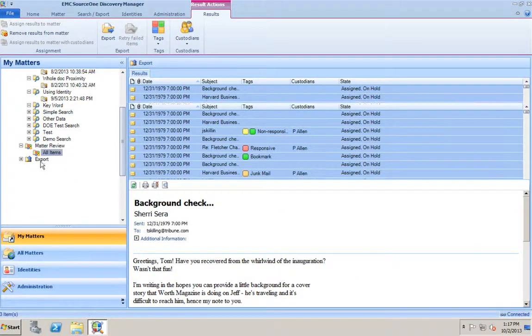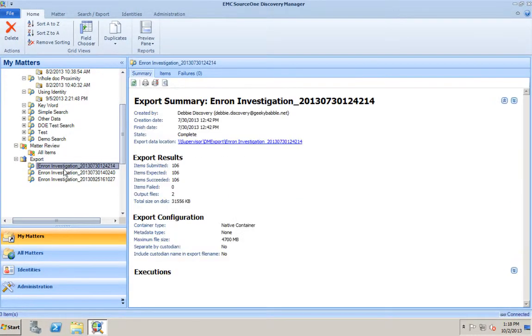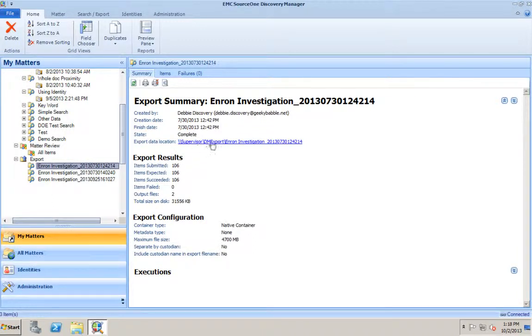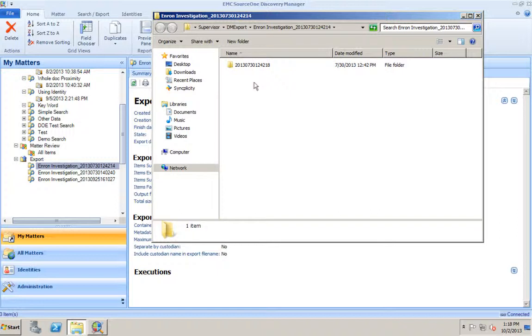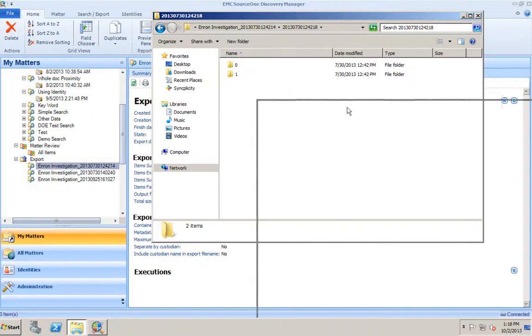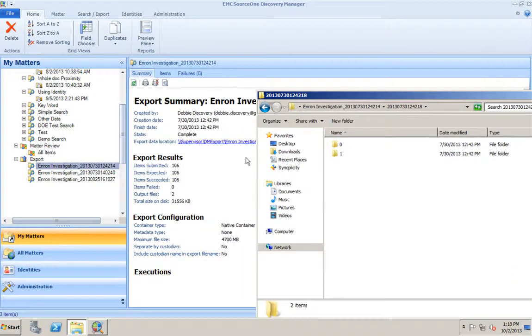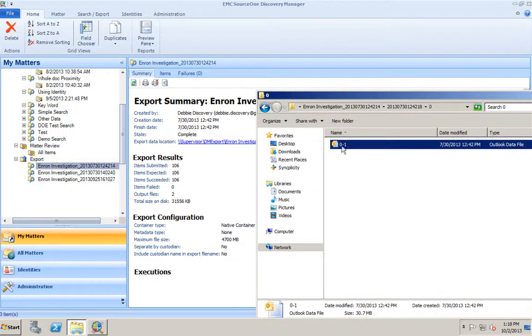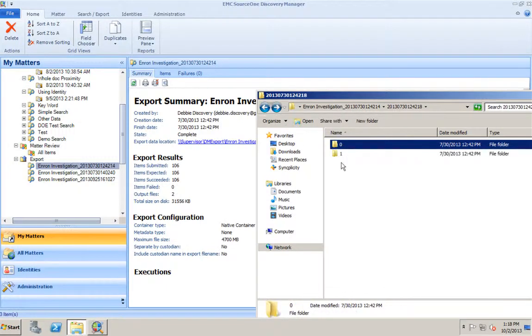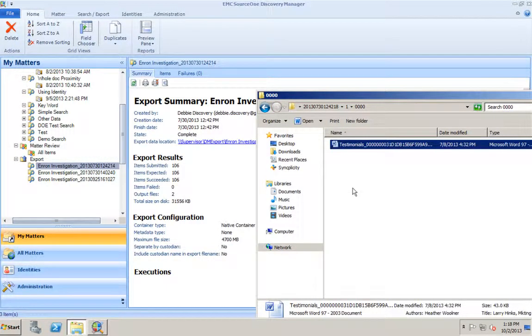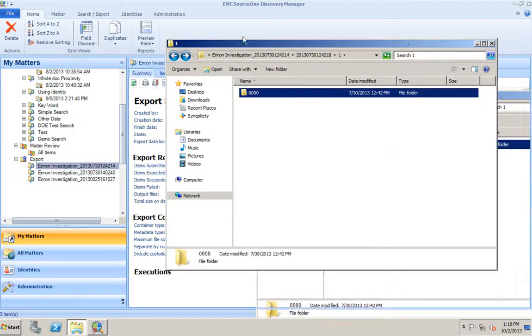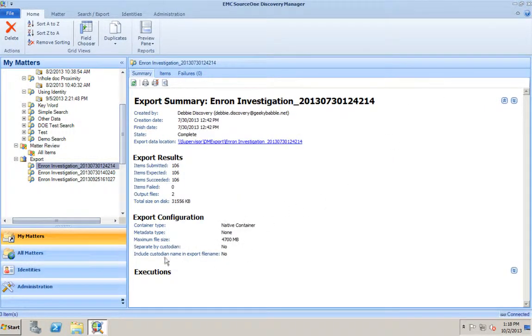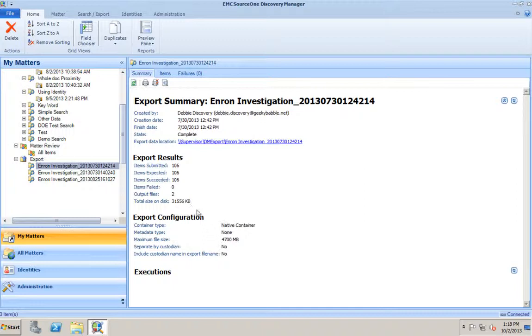Once we perform an export, just like the searches, it's tracking each and every time we've exported some form of data from this particular matter. In this export, I only exported 106 items. This is where I exported the data to. If I click on that, that hyperlink opens with the exported information. This particular export type, we did it in a native container format, which means that it knew that some of it was email, which is why this PST is listed here. And it knew that some of it was file systems data, so it just gave us the files for the file system data right there. There's some other important information in this export report. It gives us the fact that all of the information was exported. Submitted 106, expected 106, succeeded with 106. Two output files and the total size of those files.